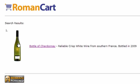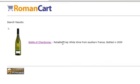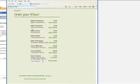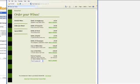We've just got one bottle of Chardonnay, reliable crisp white wine from southern France. If I click on the link there, then it will take me directly to the website with a page with Chardonnay on it.